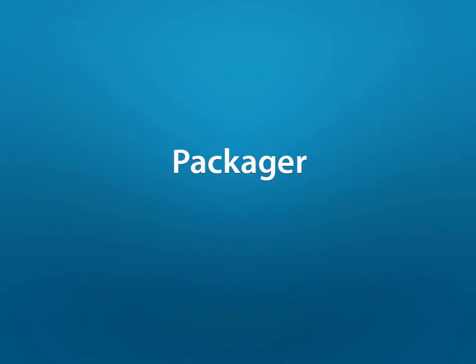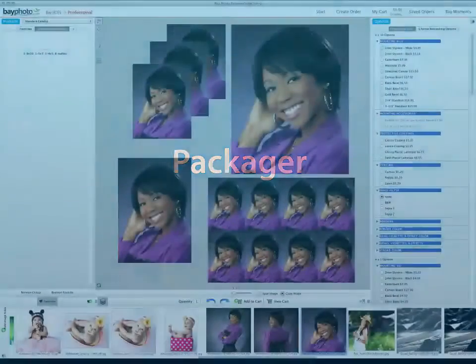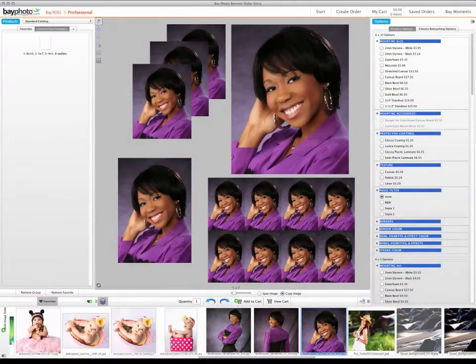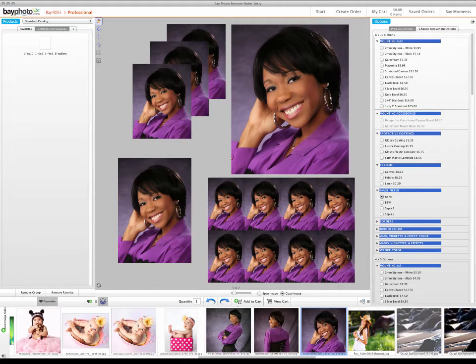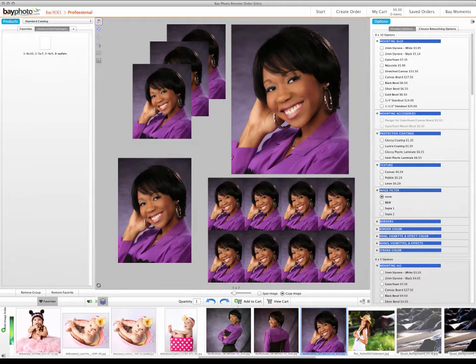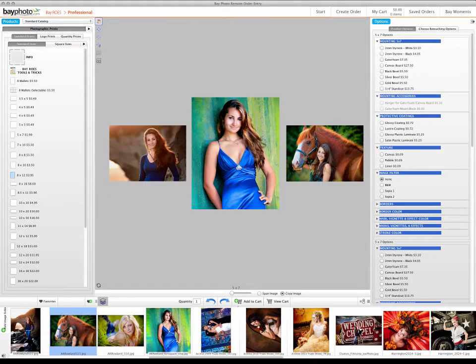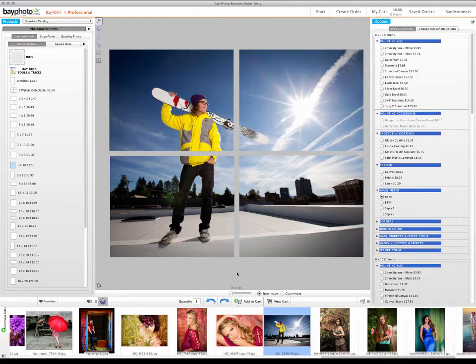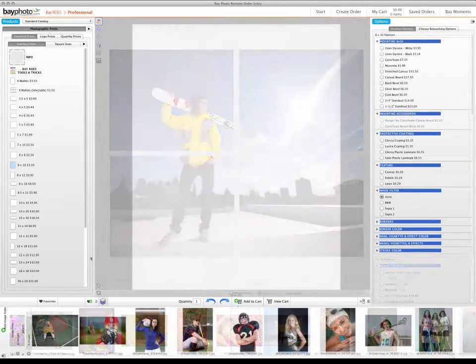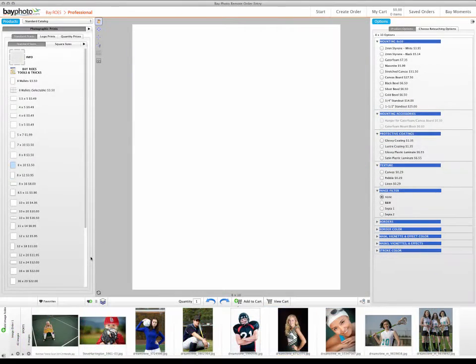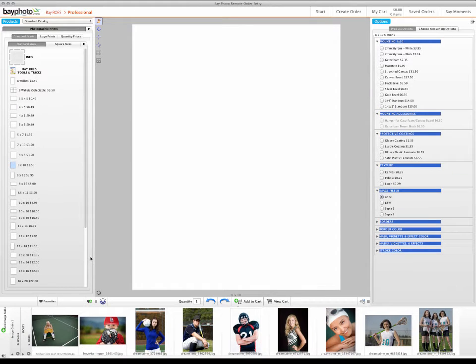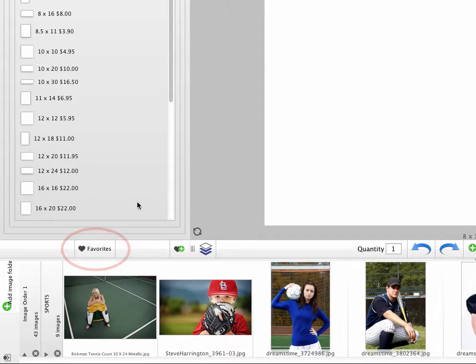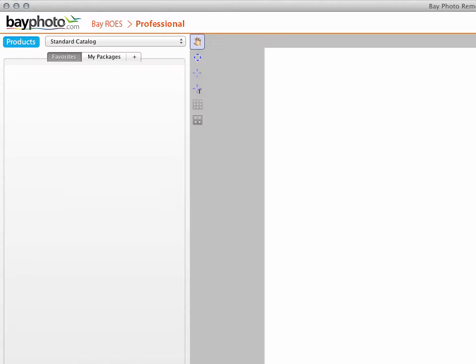The My Packages feature has been greatly improved and redesigned as packages and clusters, making it much easier for you to create your own print packages, wall clusters, and split image mosaics. If you created any packages using the My Packages feature from earlier versions of BayRose, they can now be found in Favorites under a tab called My Packages.